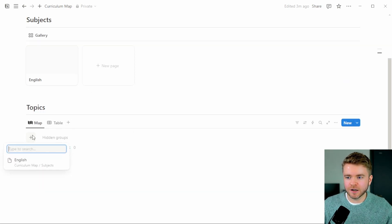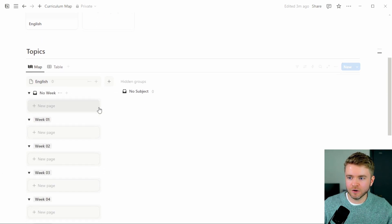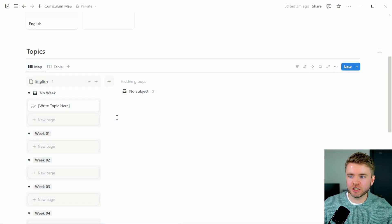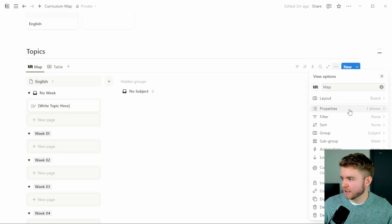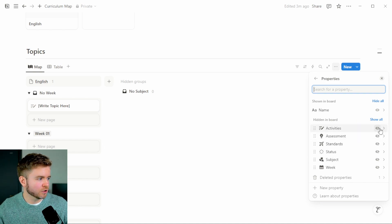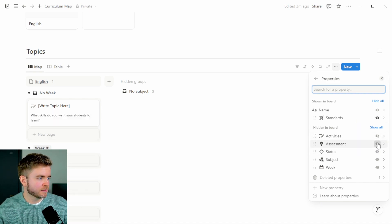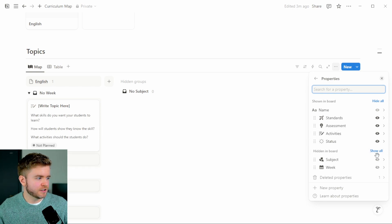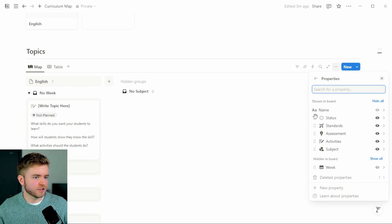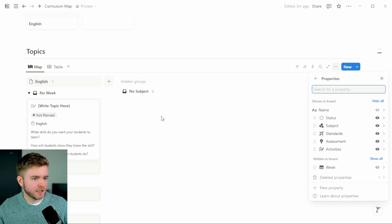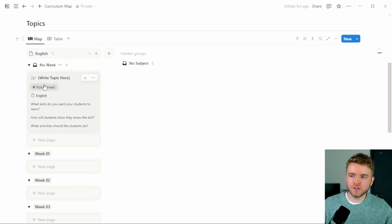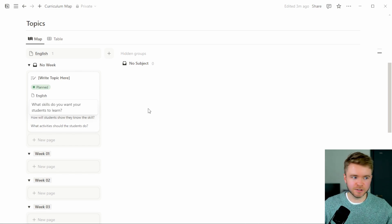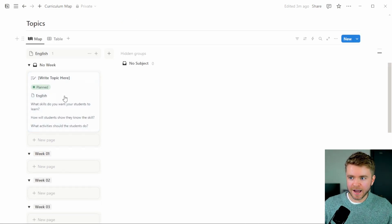If we click the plus sign here, we can add English and start adding in our topics. We could click New Page and we have a new topic. Let's add some properties we can see by clicking on Properties and showing Standards, Assessment, Activities, Status, and Subject. We'll move Status to the top and Subject just below. Now we're able to see if a topic is planned or not planned, see our question prompts for assessment, standards, and activities, and see the subject as well — which is helpful when you have 52 weeks of lessons.